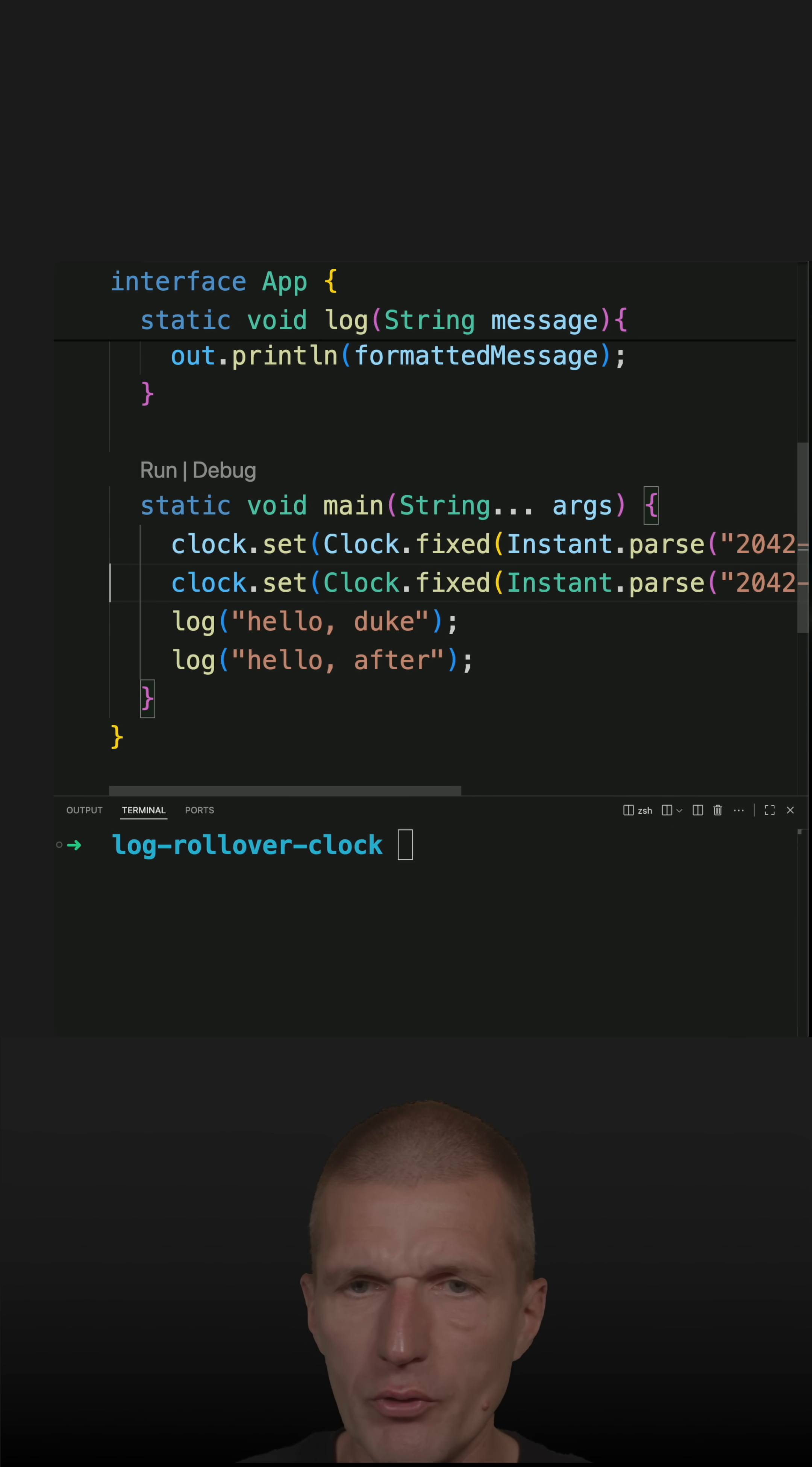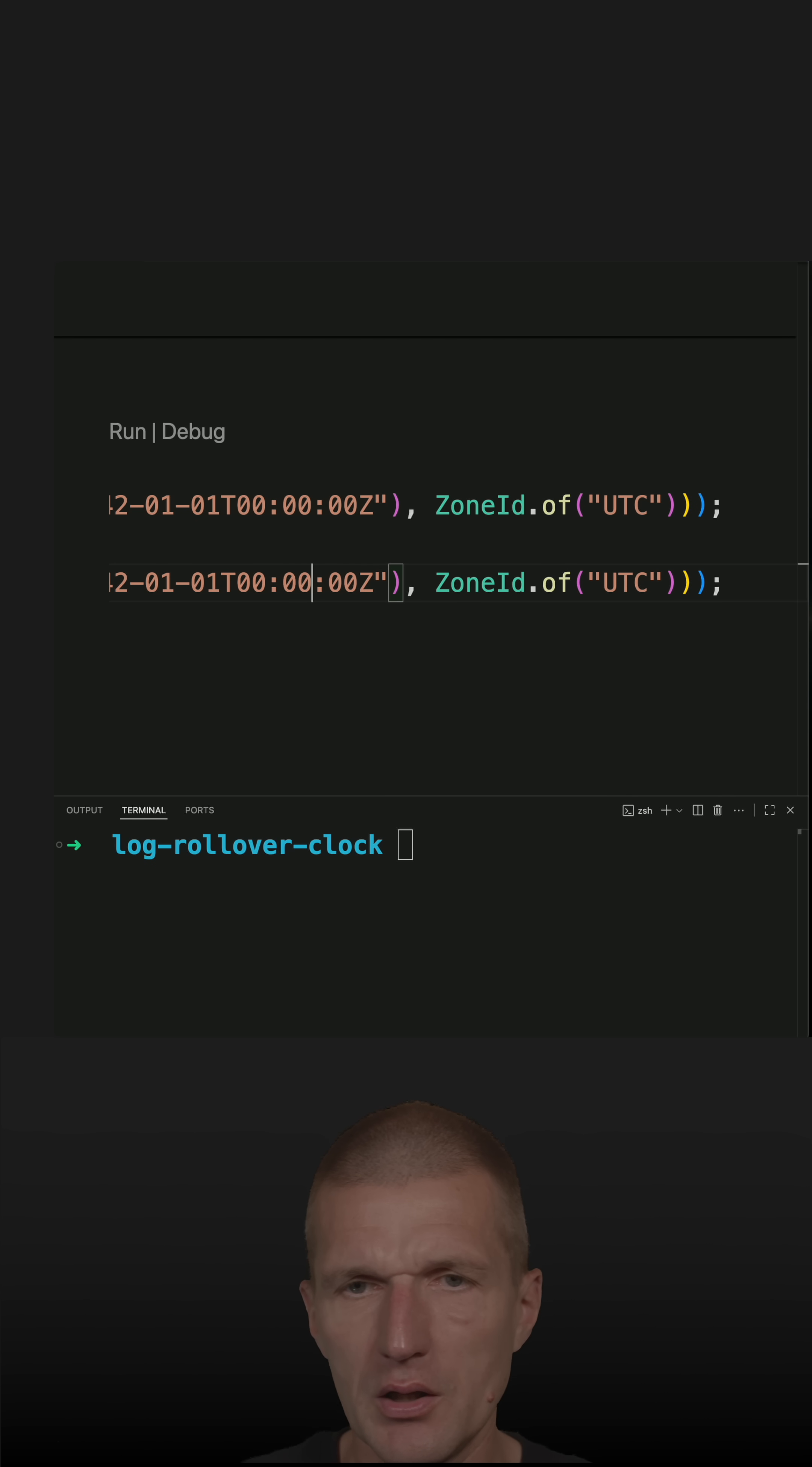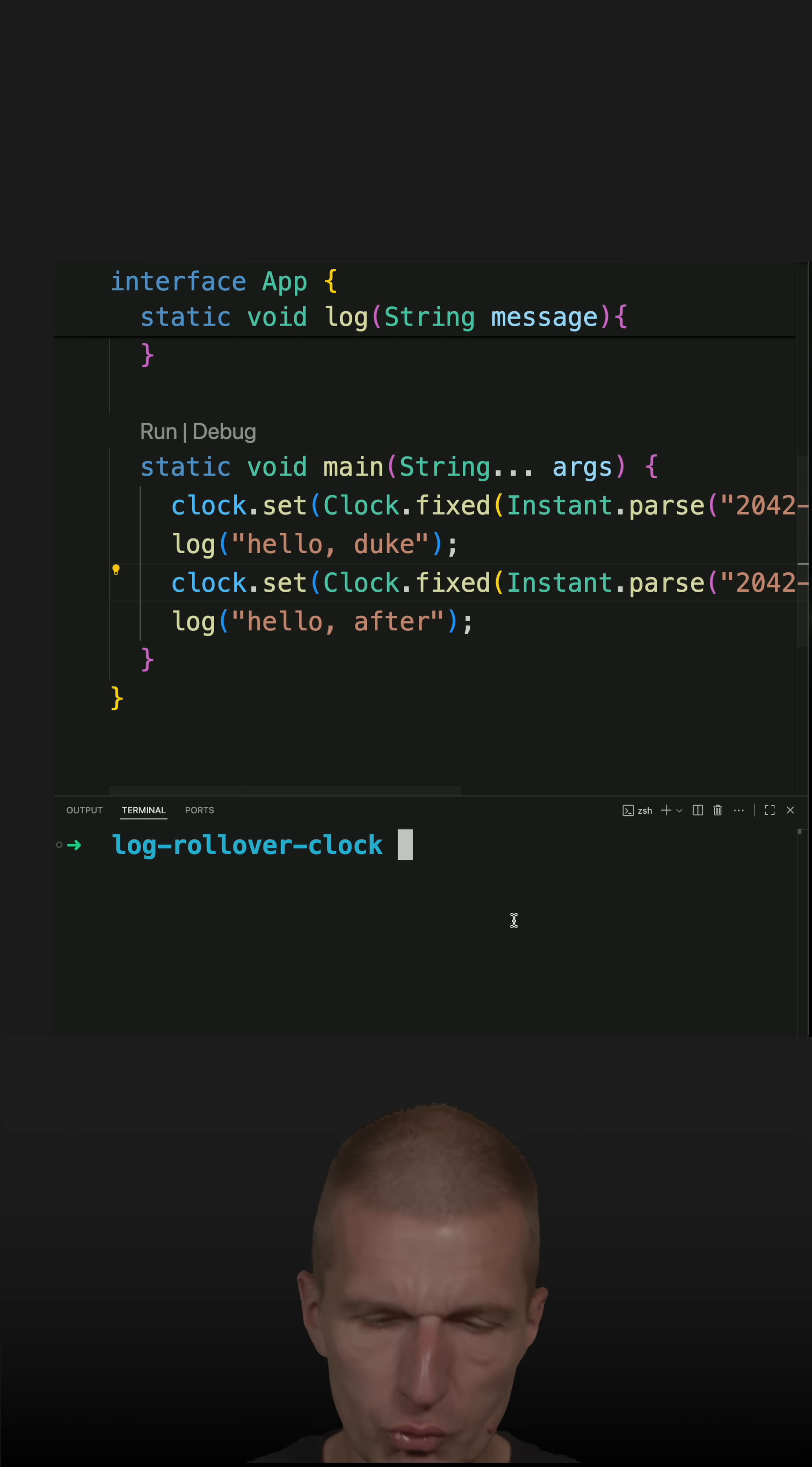So this should work. And now let's do here something after midnight. One hour. Let's say one hour after midnight. Let's see whether I'm able to change the clock. So let's rerun the code.